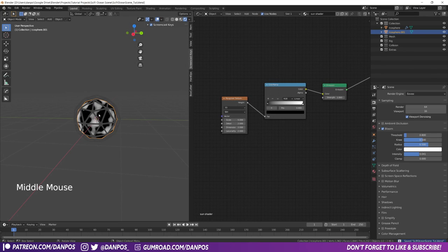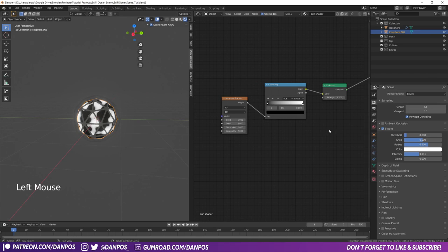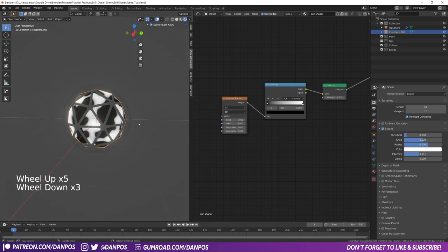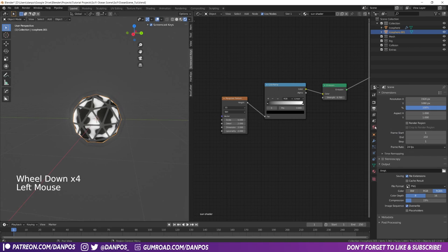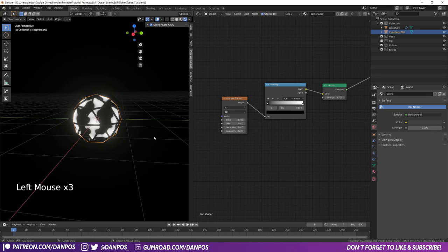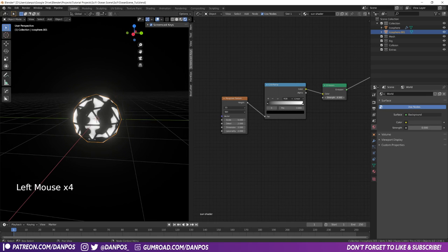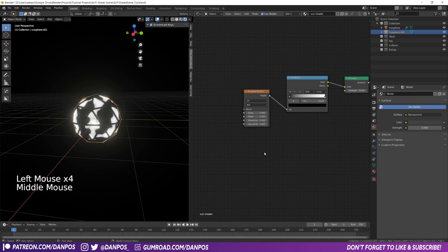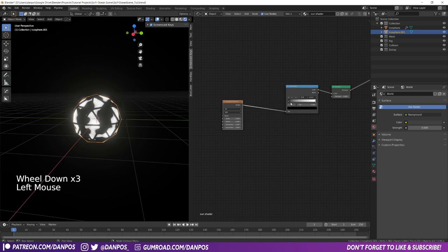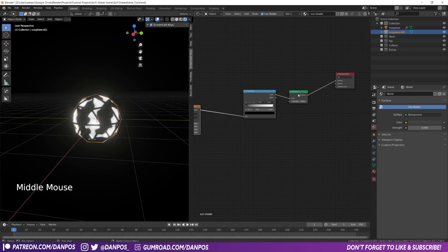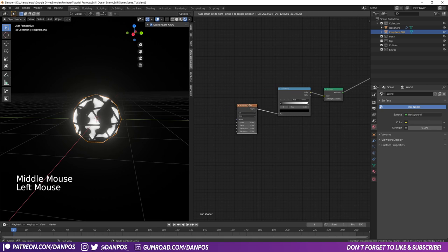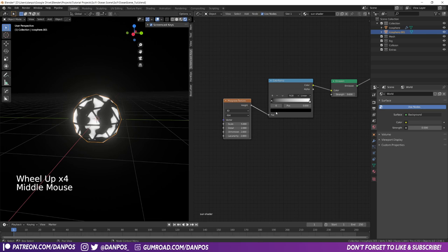With this emission shader, because we're in rendered mode here, you'll see that as we bring this up with Bloom checked on, we do get a nice glow. The way this Musgrave texture is working is it is just a black and white texture plugged into the emission — anything that's black is not glowing, anything that's white is glowing. Because we've plugged this into the color and not the strength, we can use this to change the color of the emission.